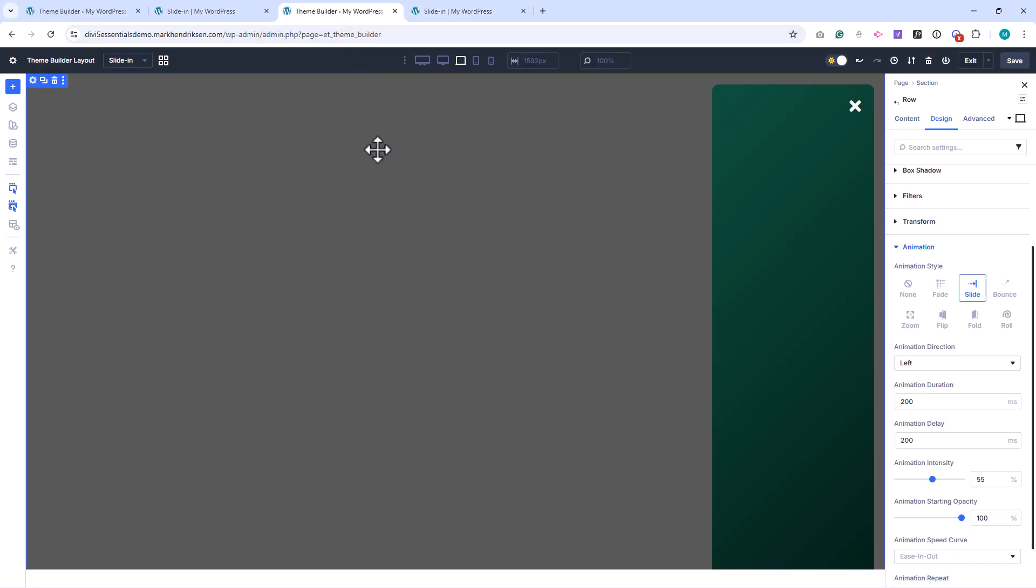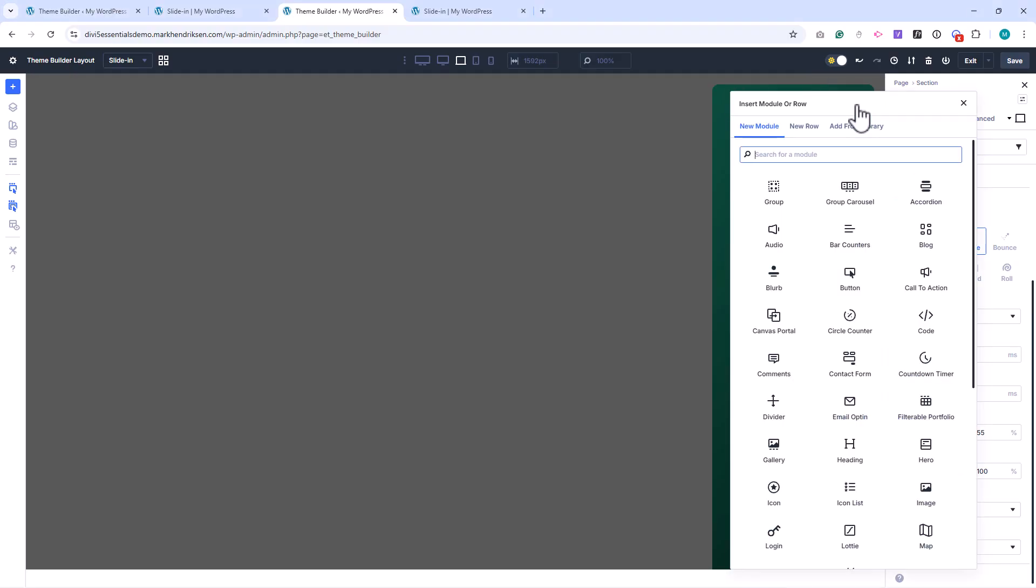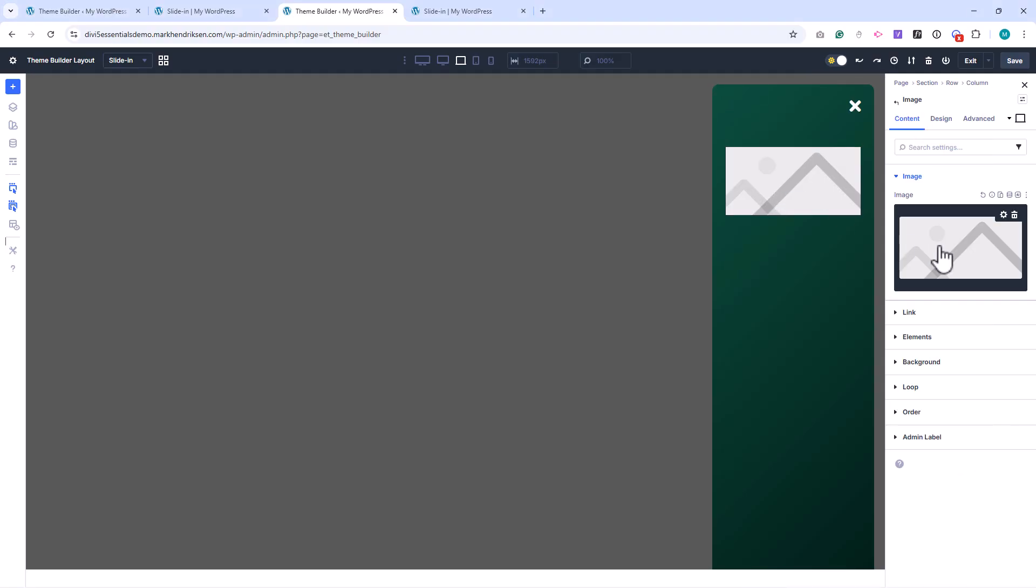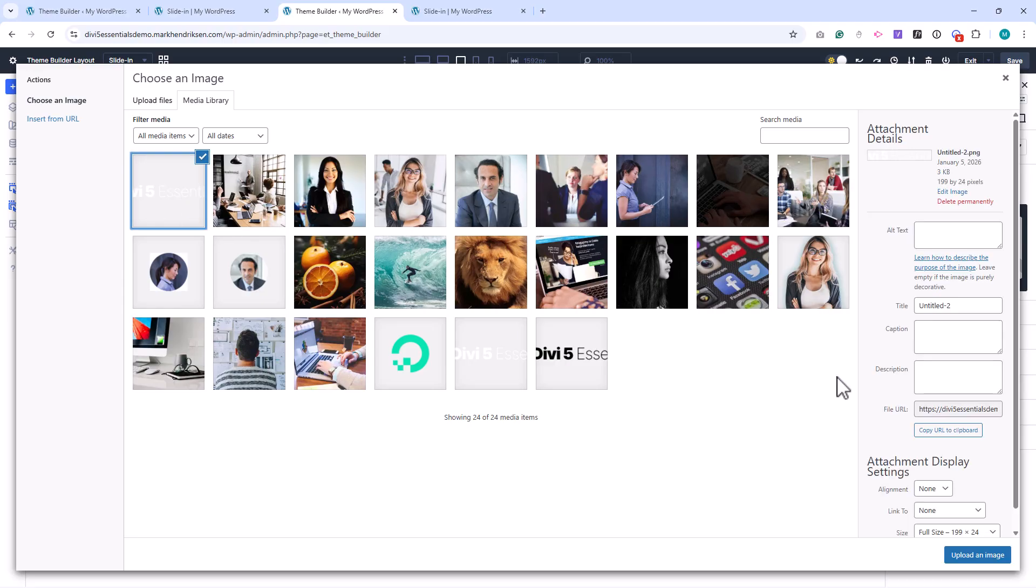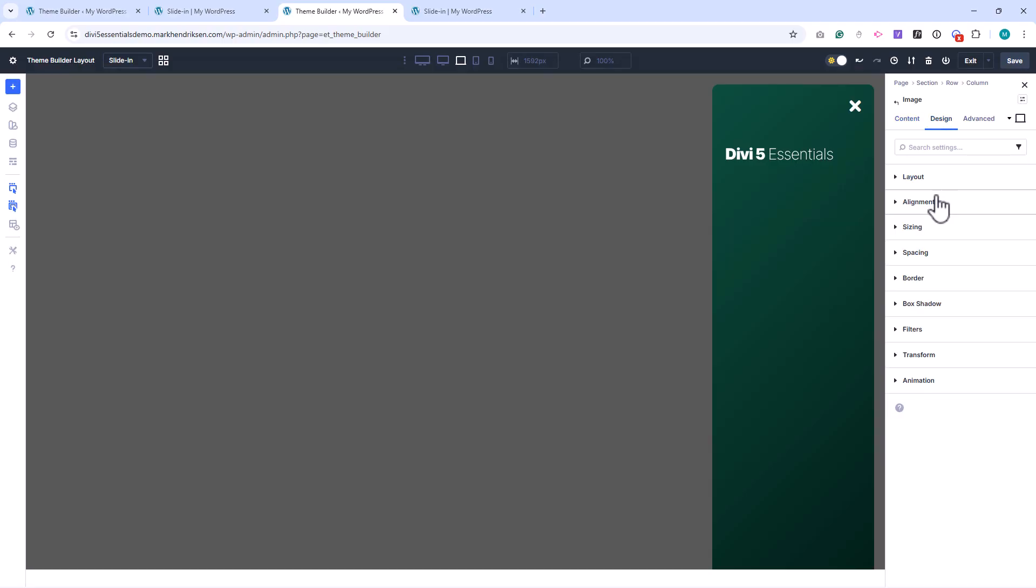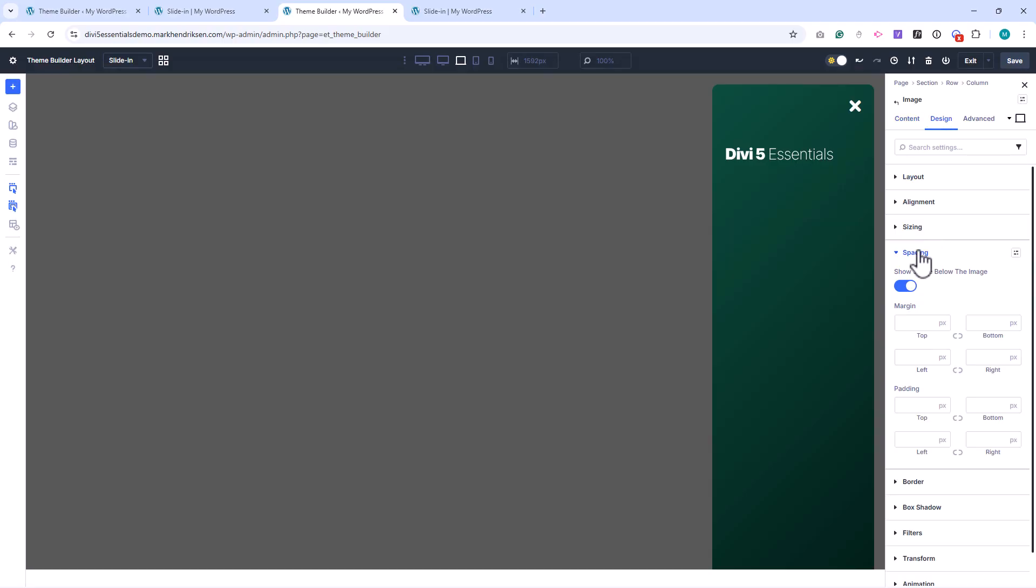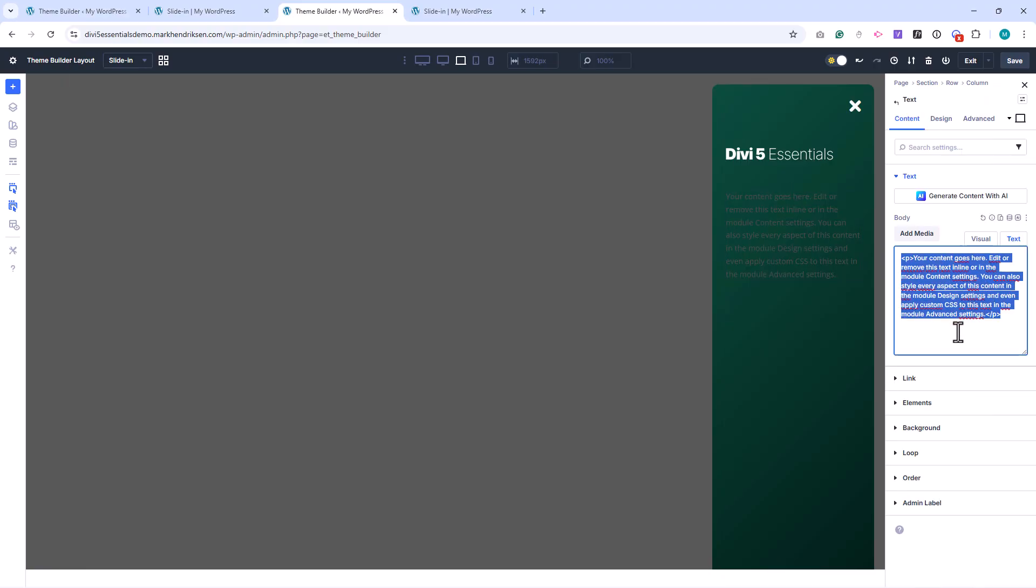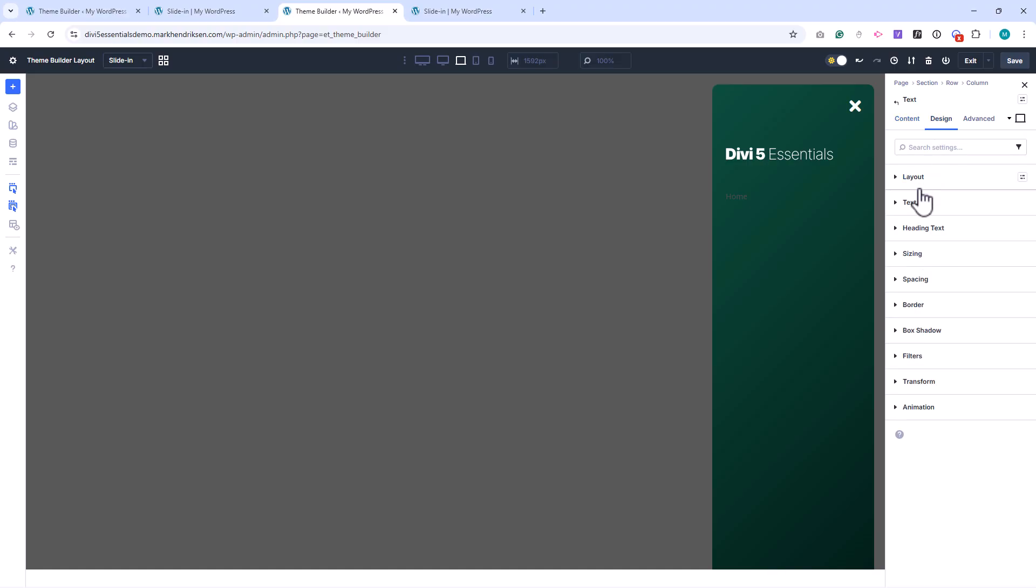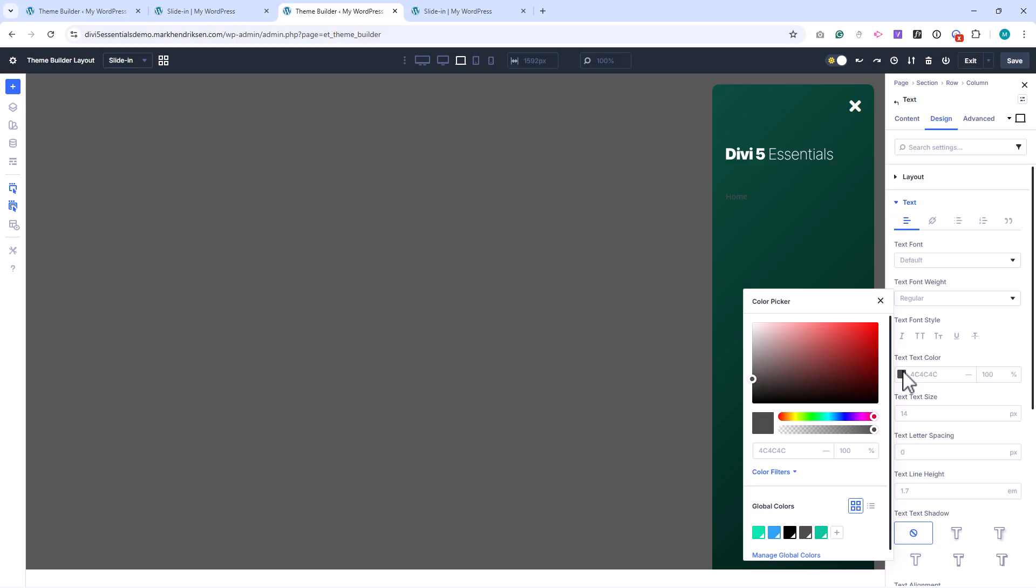Now let's populate the slide-in with some content. I'll start by adding an image module and uploading my logo. I give it a bottom margin of 25 pixels. Below that, I add a text module for the first menu link. For now, I'll use a number sign as the module link, but you can link this to any page. I set the text color to white and the font style to uppercase.